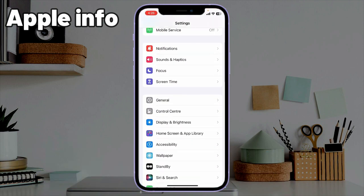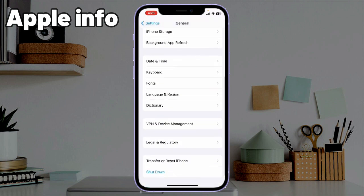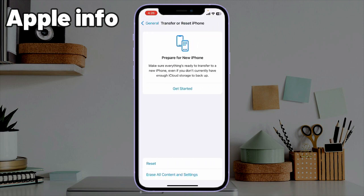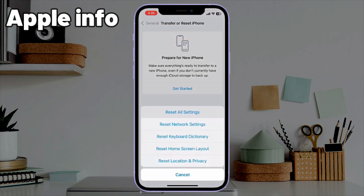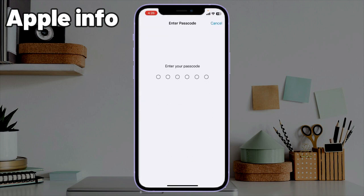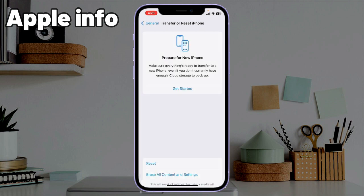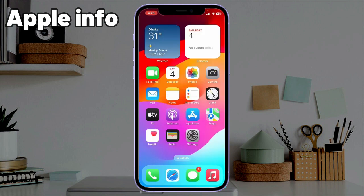Solution six: reset all settings. Go to the Settings app, find and tap on General, scroll down to the bottom, tap on Transfer or Reset iPhone, then tap on Reset. Tap Reset All Settings, enter your iPhone's passcode, and in the pop-up window tap Reset All Settings again to confirm the process.